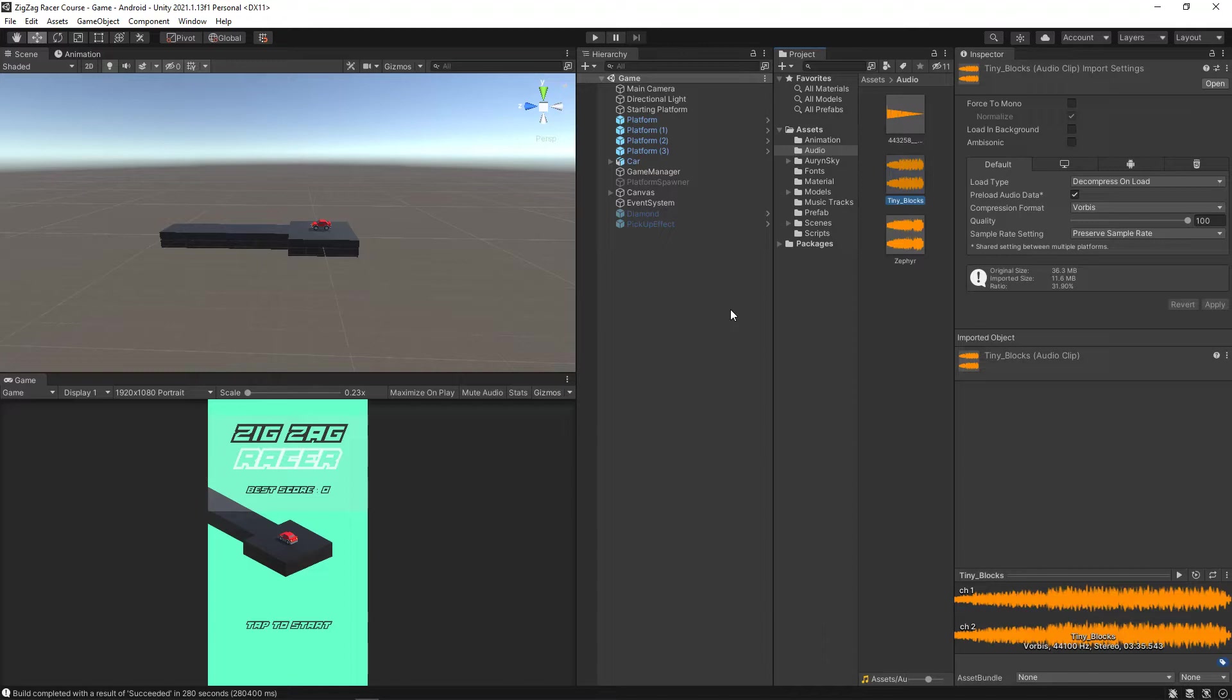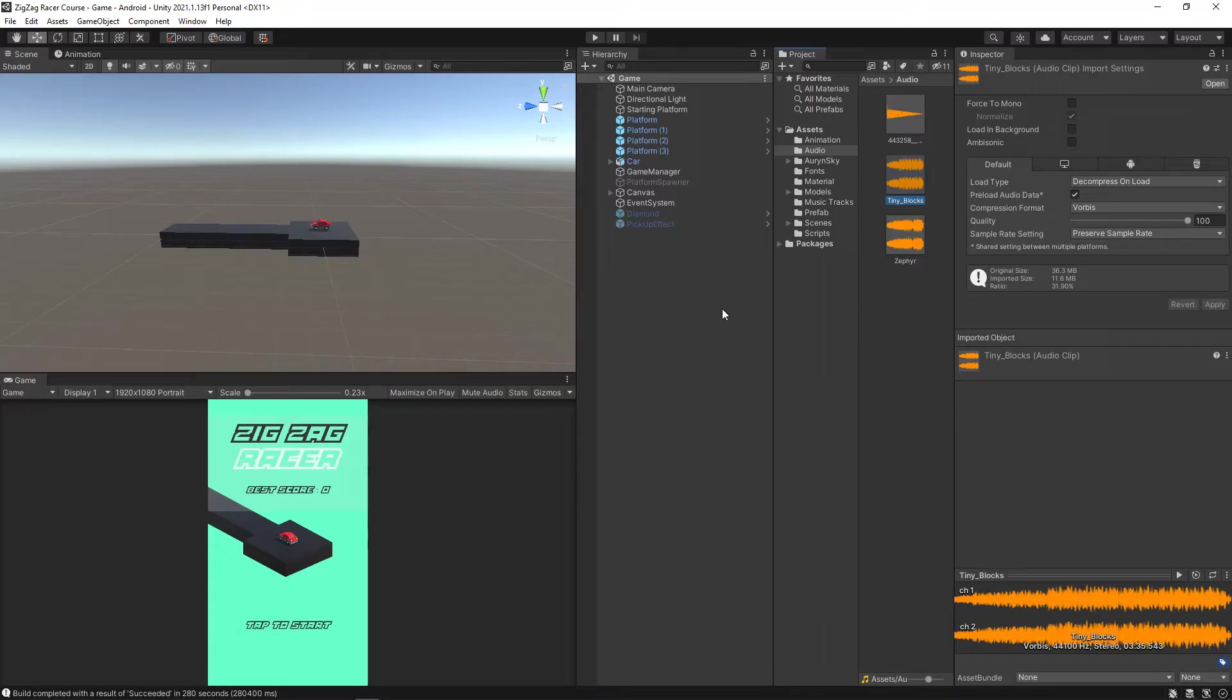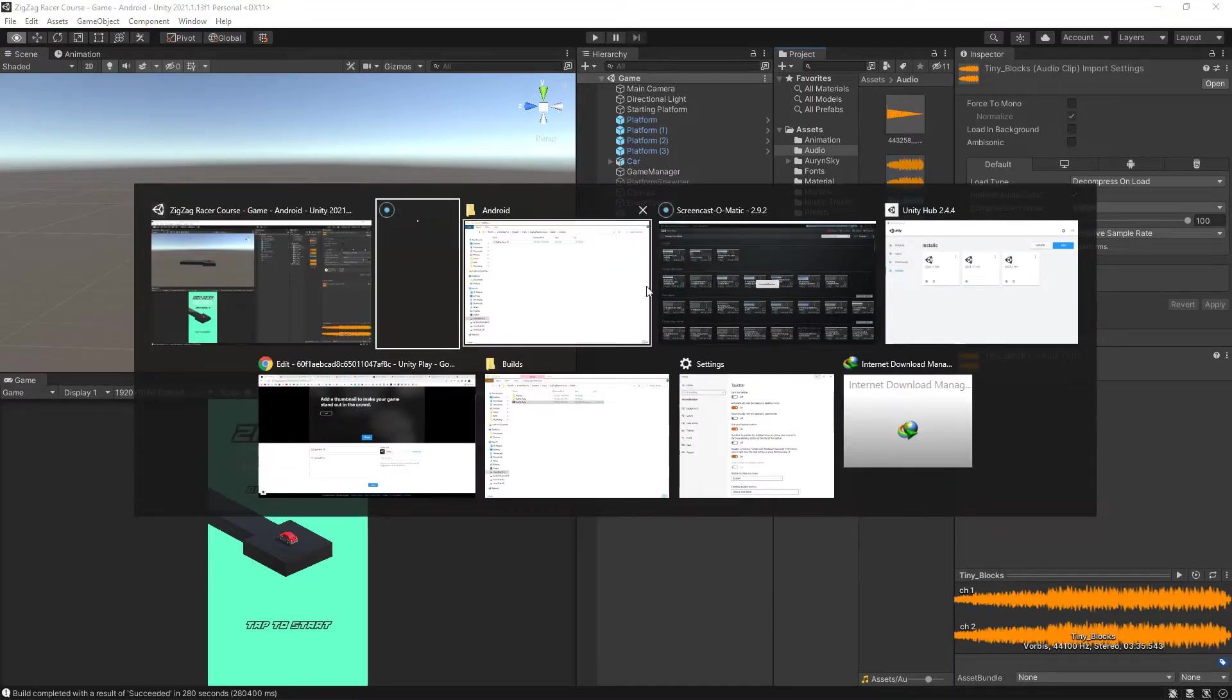So there are other places where you can publish and host your APK so that you can share it with the world. Here I'm going to show you a few of those places where you can upload your game for free and publish it on their marketplace. Let's get started.